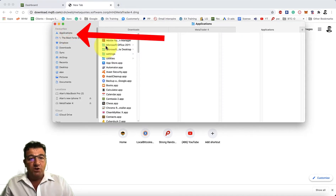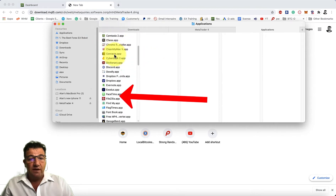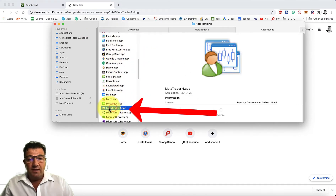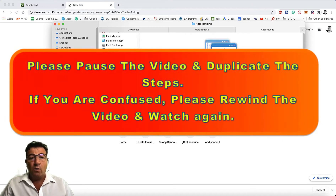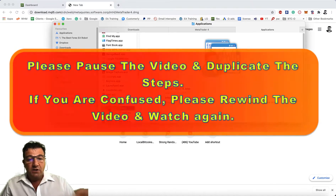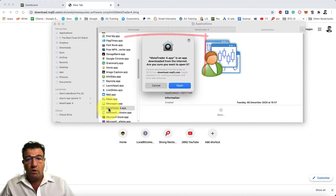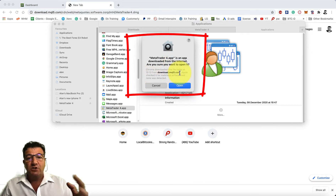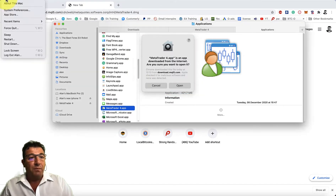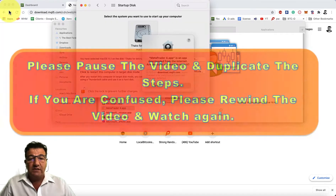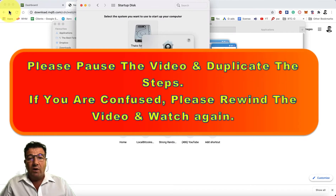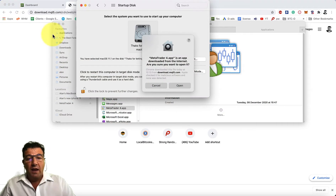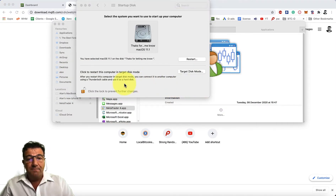To find the application, click on the Applications section and find the MetaTrader file. Double-click to open it. Generally, it will say you're not allowed to open this application because it's not approved by Apple. Click the Apple icon, go to System Preferences, and look for the open option.